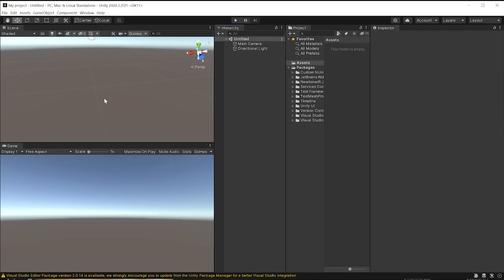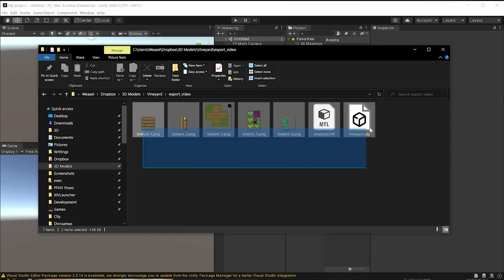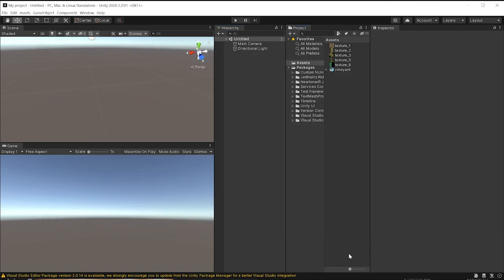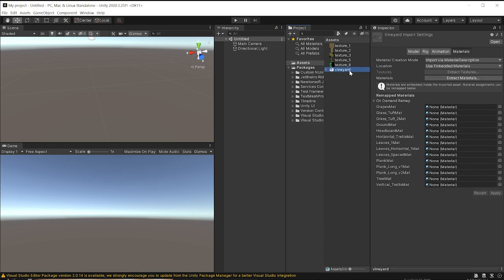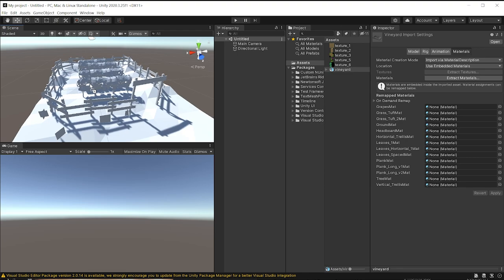Next, you're going to open up your Unity project. I have a standard sample scene, nothing fancy, and you're going to be dragging all of those things into your project. You can skip the material file. It's not necessary. We're going to drag it into our Assets, and if we take our Vineyard model, I'm just going to drag that in here.